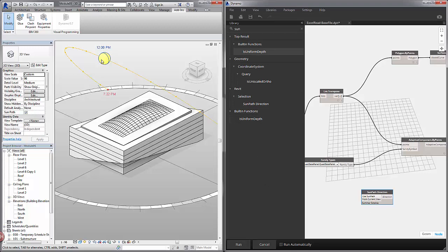We're not going to check run automatically but if it were checked as we move the Sun in Revit this direction will update which is a pretty nice feature.